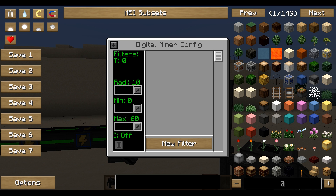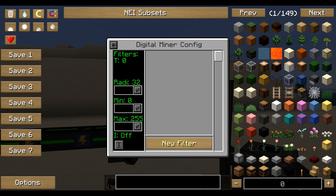The most important thing is the config menu. On the left side there are basic settings like radius — you tell the miner how many blocks it should mine around itself, with a maximum of 32. The same applies to height, from 0 (bedrock) to a maximum height of 255. That's a basic setup.